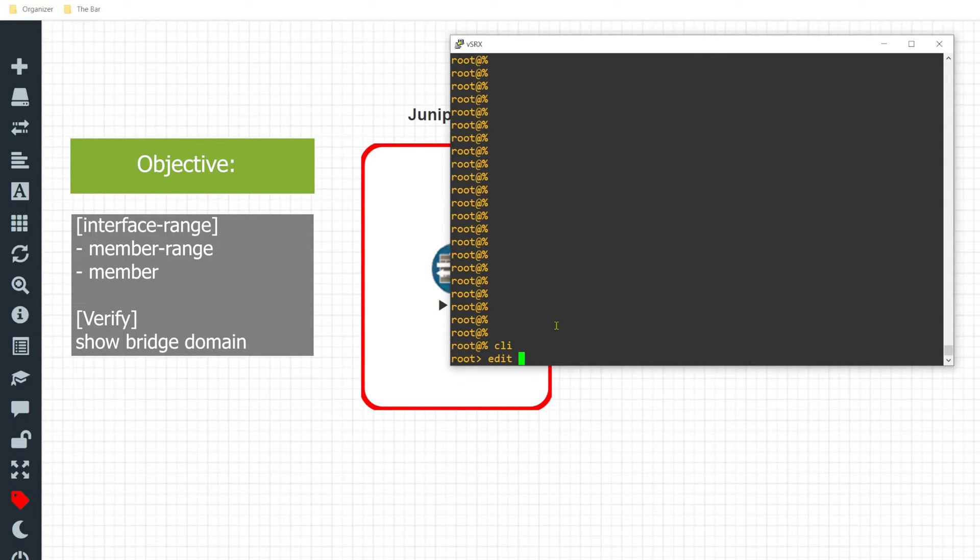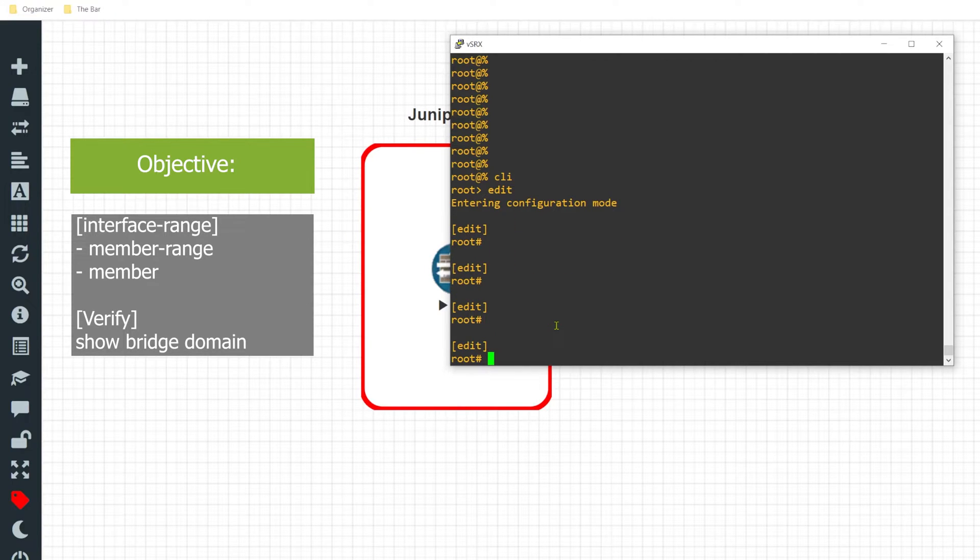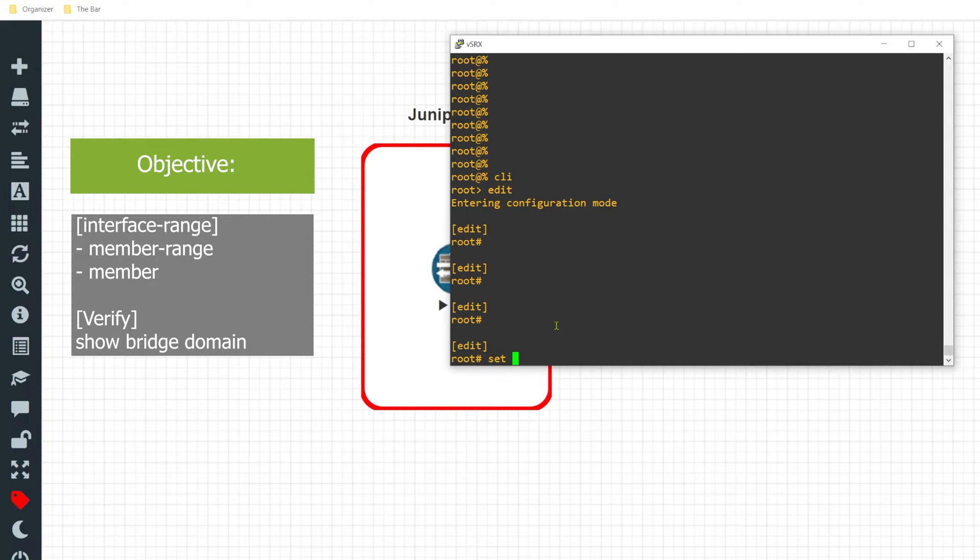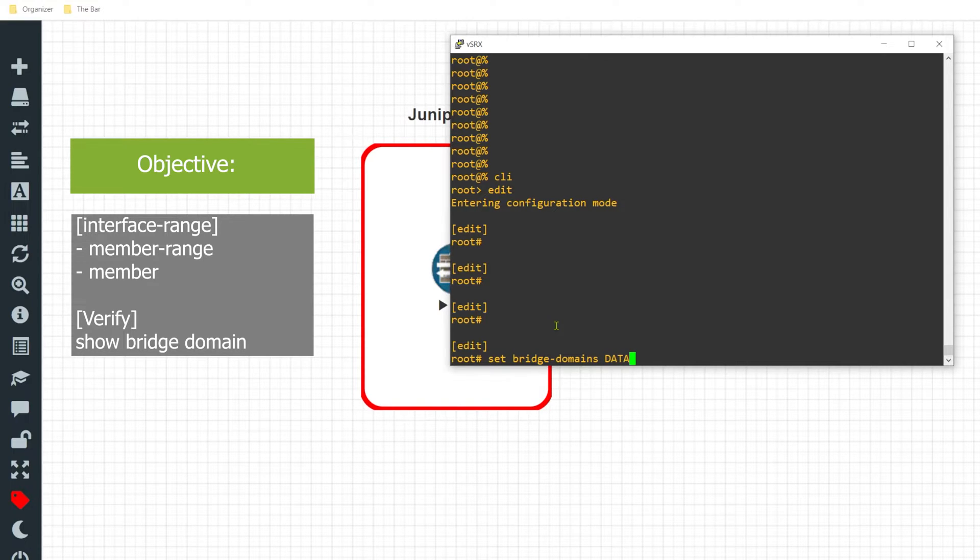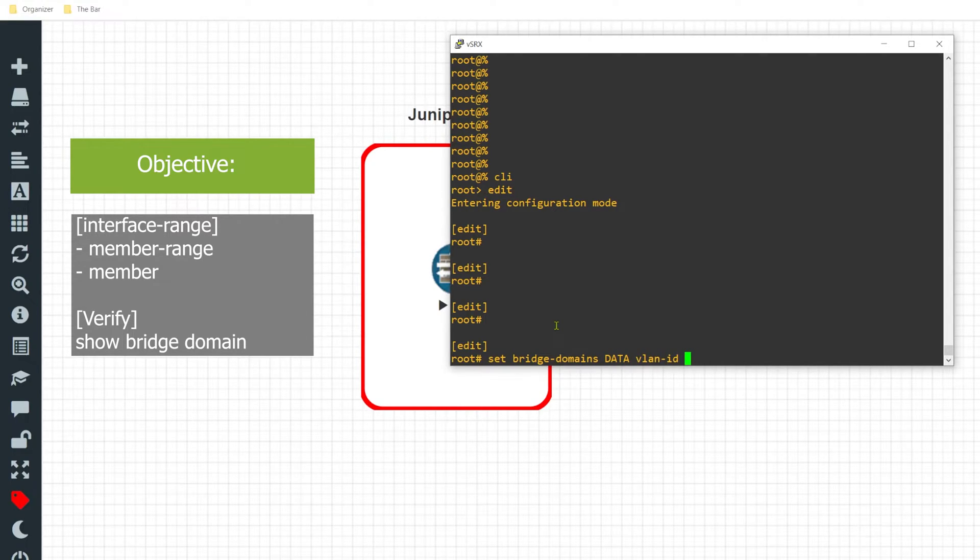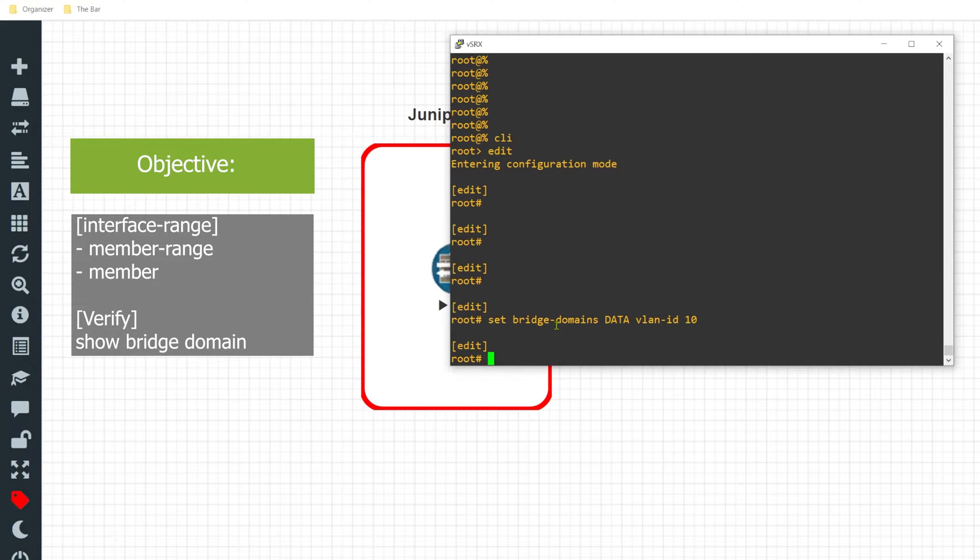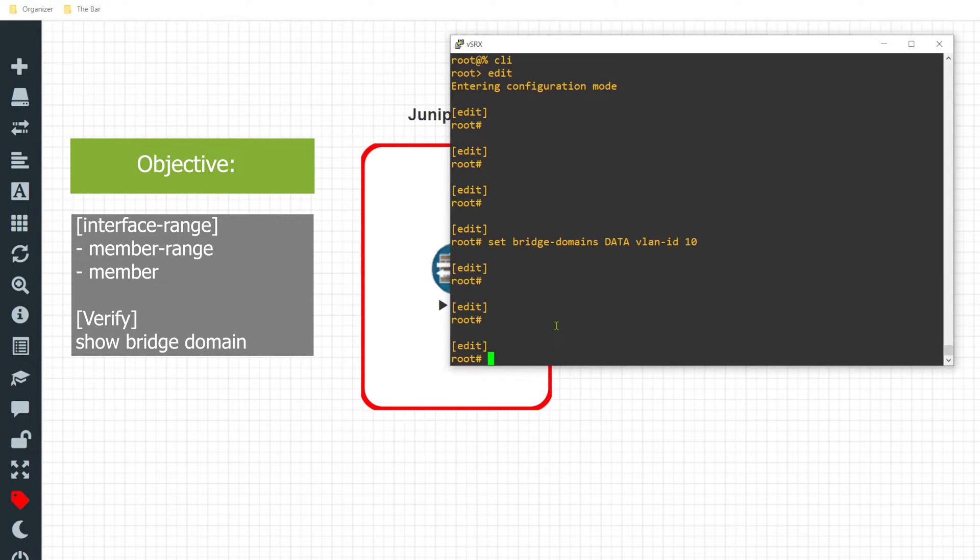I'll move into the edit tier and first off I'll go ahead and create a VLAN. In this case I'm using my vSRX as a router so I'm going to configure a bridge domain as a VLAN and this bridge domain will be called 'data'. I'll give it the VLAN ID of 10.